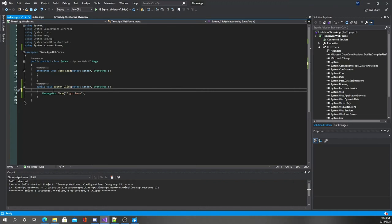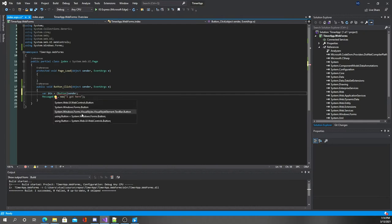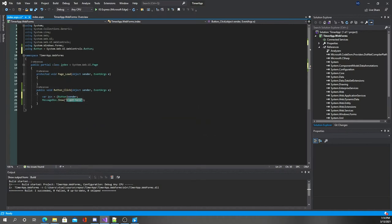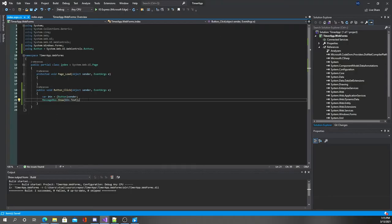Now we can use those attributes I mentioned — the Text attribute. Let's cast the sender to a Button. It's going to complain because I imported Windows.Forms, but we just want to tell it we're using a web control Button here. Now when we do MessageBox.Show we can do button.Text, save it and run it — clicking zero shows zero, clicking nine shows nine. All the other values show up the same way. Now that we know our events are working, we can go ahead and clear this out.